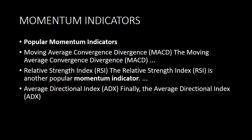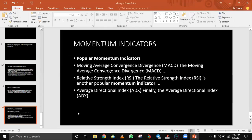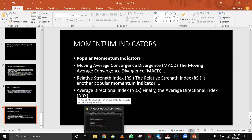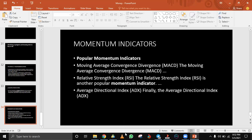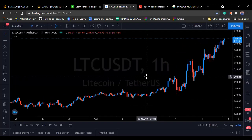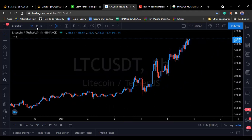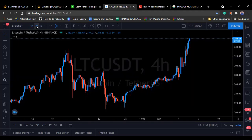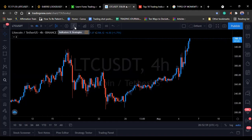We'll look at how to use these indicators on the chart. I'm sharing my chart now. This is a chart of Litecoin USDT, so we'll start with the trend indicator. On TradingView, your indicator section is where you access indicators and strategies.